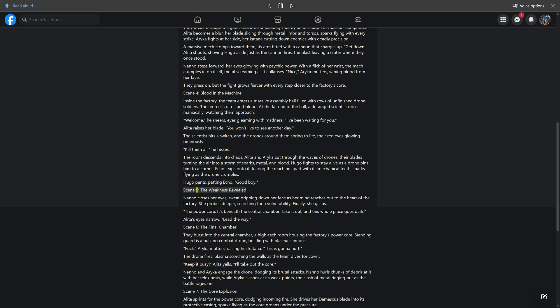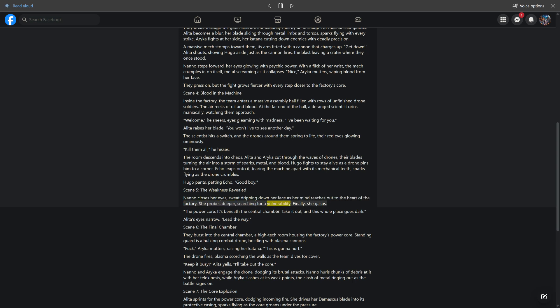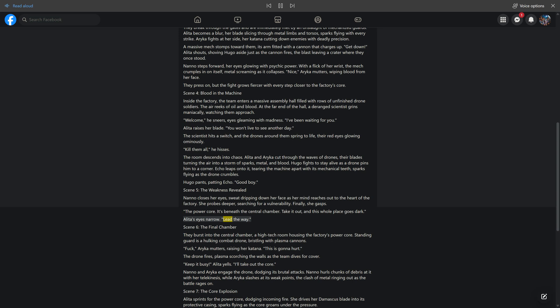Scene 5: The Weakness Revealed. Nano closes her eyes, sweat dripping down her face as her mind reaches out to the heart of the factory. She probes deeper, searching for a vulnerability. Finally, she gasps. The power core. It's beneath the central chamber. Take it out, and this whole place goes dark. Alida's eyes narrow. Lead the way.